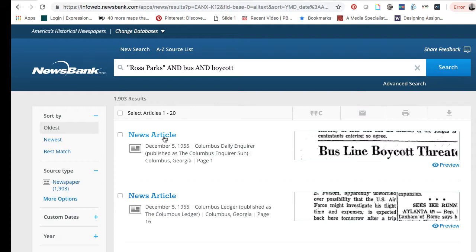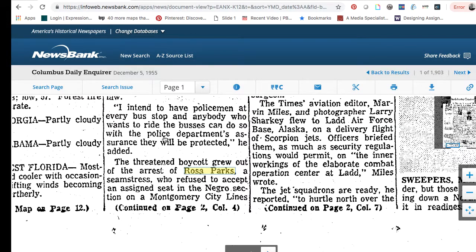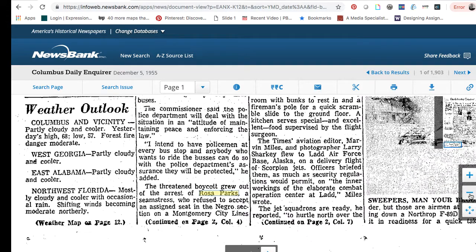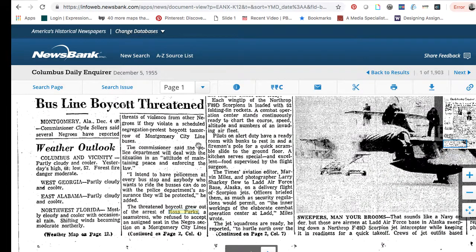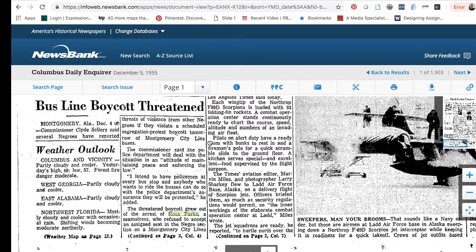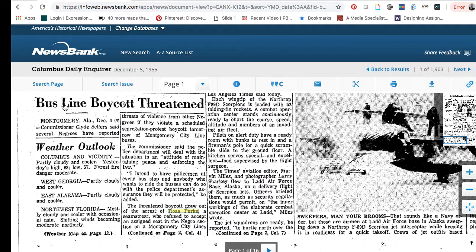To view this article, just click where it says news article and you can see where her name is highlighted. You can go over to the right-hand side and zoom out a little bit, move the article around — and here's something about the bus line boycott threatened. This is from the Columbus Daily Inquirer.